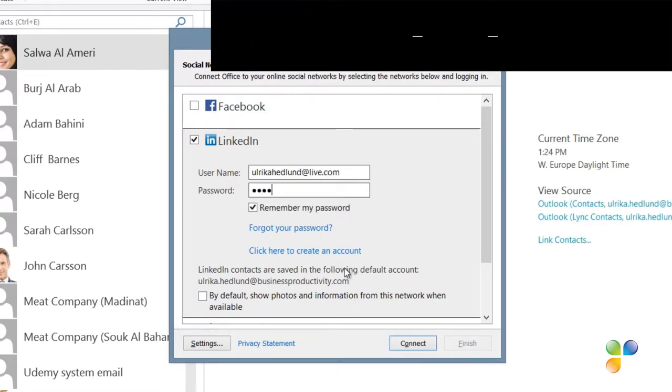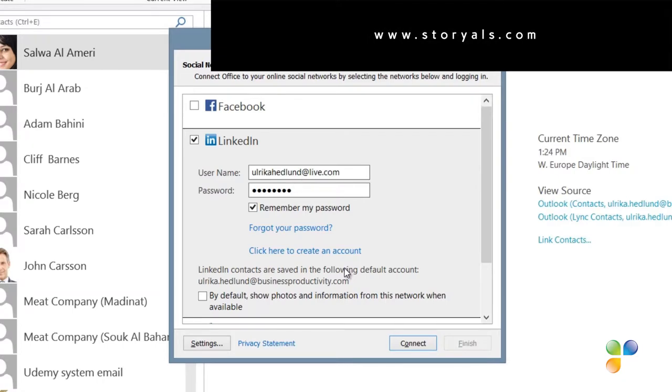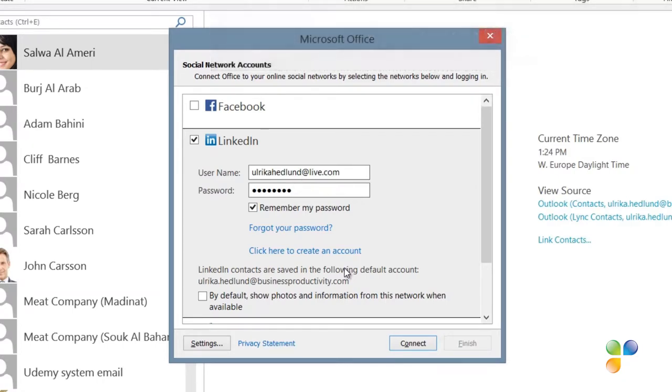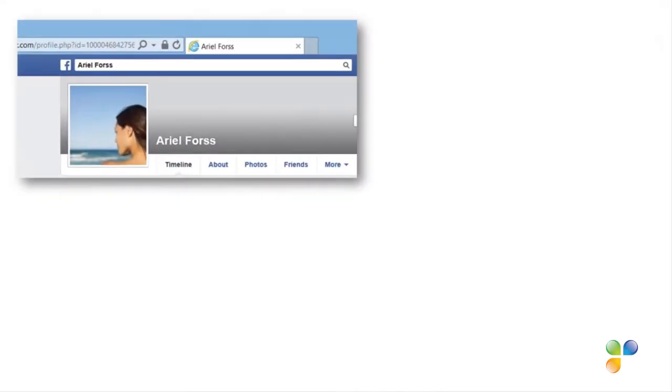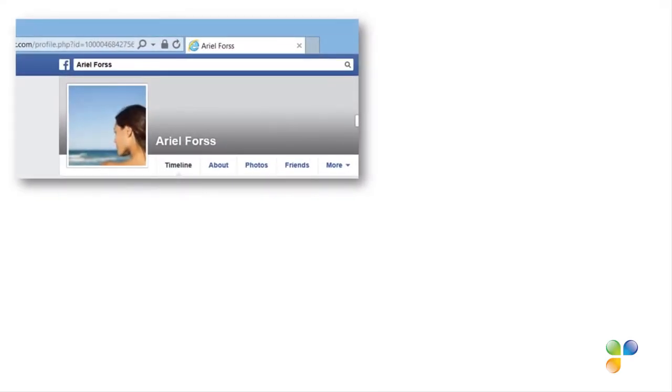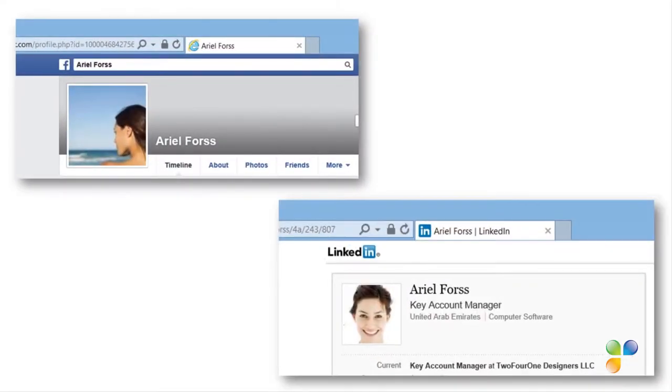When you connect Outlook to social networks, profile pictures from these networks are visible in Outlook. Since people normally have different profile pictures on different social networks, you can select which profile picture you prefer to show in Outlook.